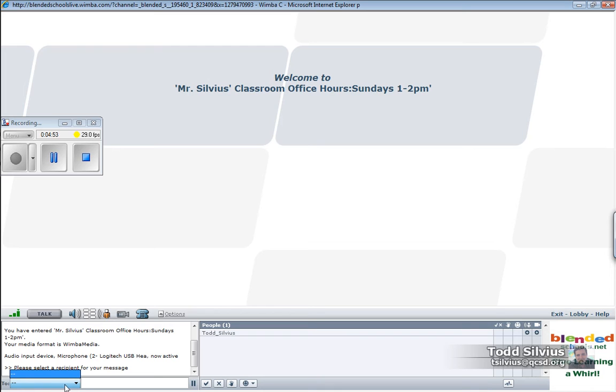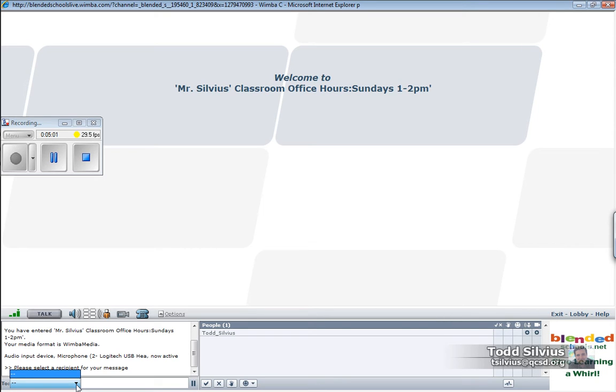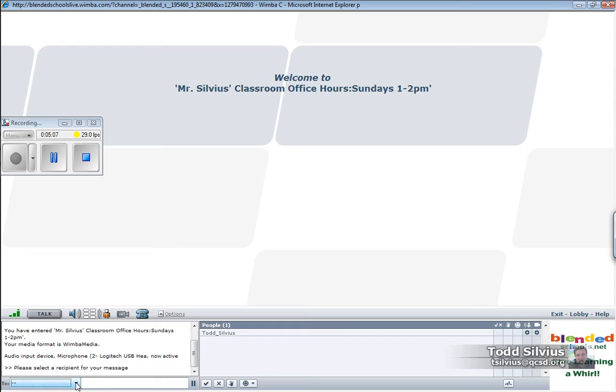this would display all of the students who are currently in the classroom with me, including the teacher. I would select the teacher. I would select the teacher name from this menu. And with that name selected, the next chat that I type is delivered only to that teacher. No one else in the classroom will see my teacher.